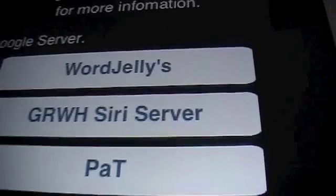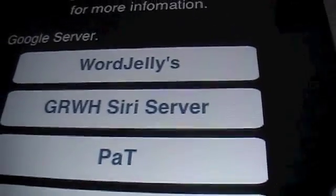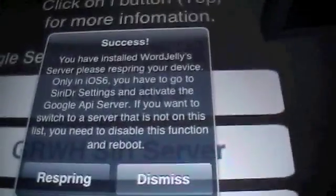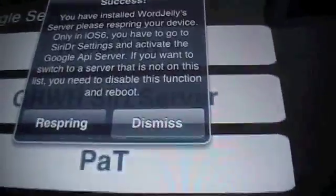Now, the repo that we used before will come in handy now. So if you click it, it will say you've installed Word Jellies, blah blah blah, and it will say Respring. So click Respring. I've already done all this, so I don't need to. Then you're going to go back into Cydia.